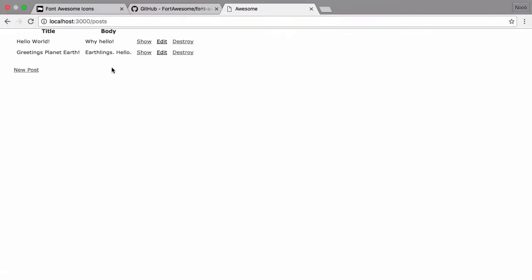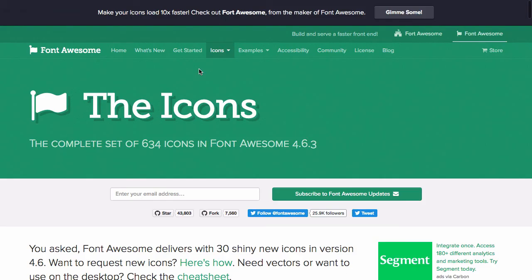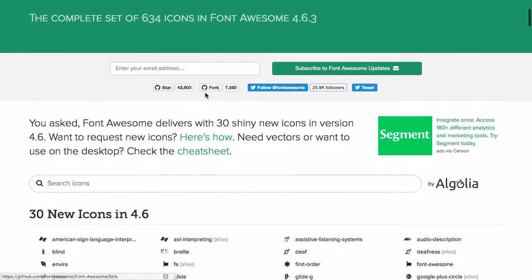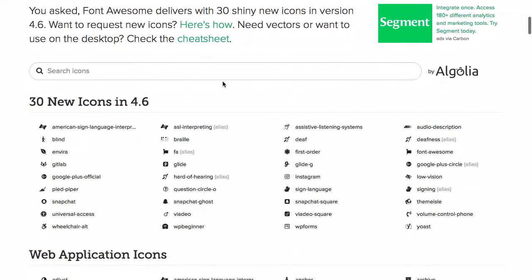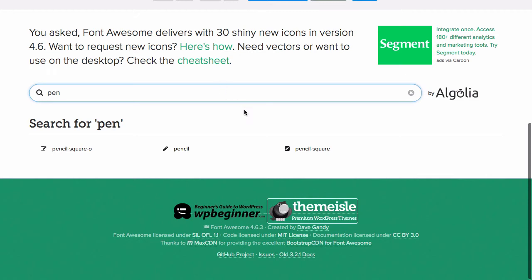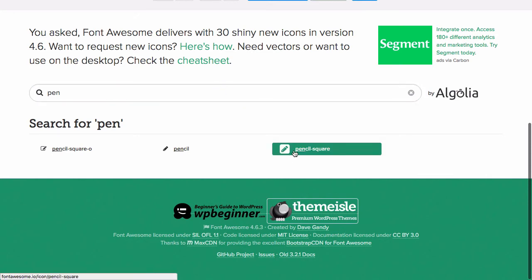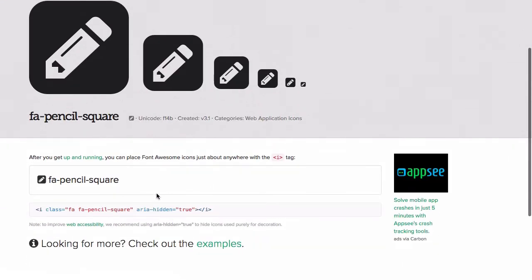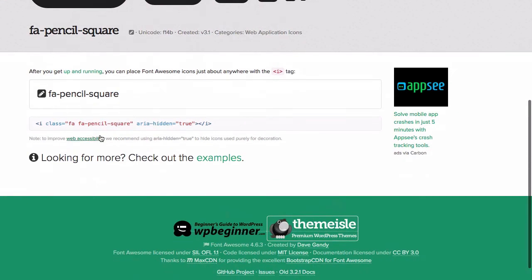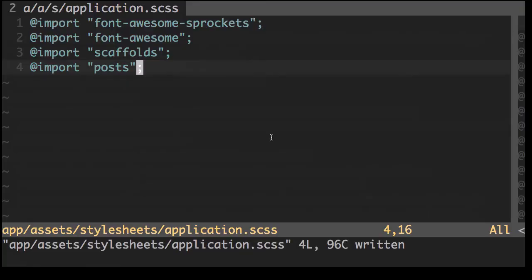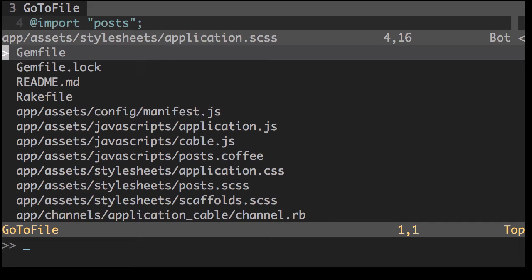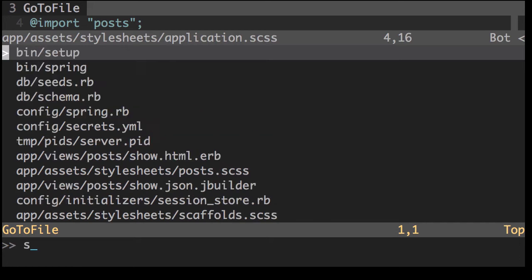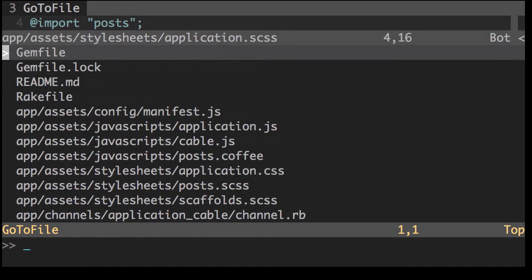Okay, now let's take a look at what we can do with font awesome. Now let's say we want to add a pen icon. There should be a pen here. Pencil square. So what we can do is we can grab this tag and add it to our template file.